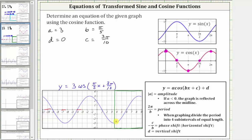The amplitude is still positive three, but now because the pattern is minimum, midline, maximum, midline, and minimum, we do have a reflection across the midline. Therefore the amplitude is still positive three, but a is negative three because of the reflection. So a equals negative three. There is still no vertical shift, so d is still zero, and because the period is still 10, we know b is still pi over five. However, because the phase shift has changed, the value of c will change.